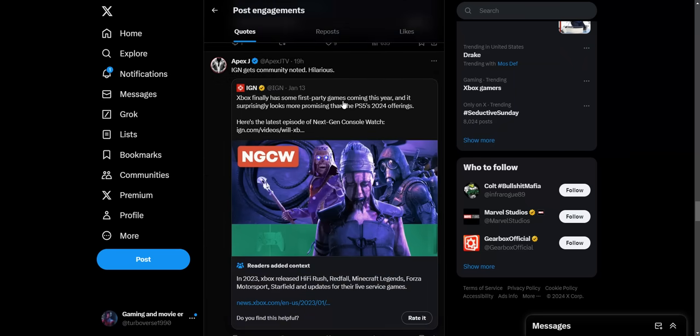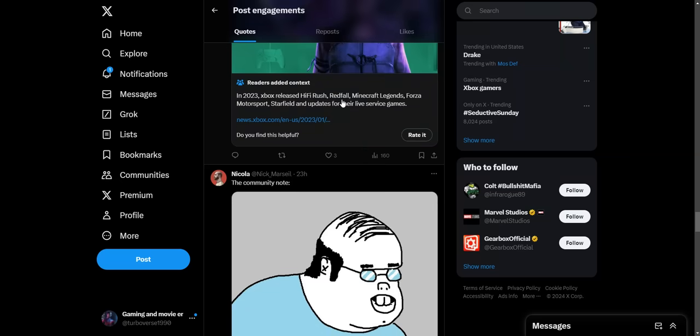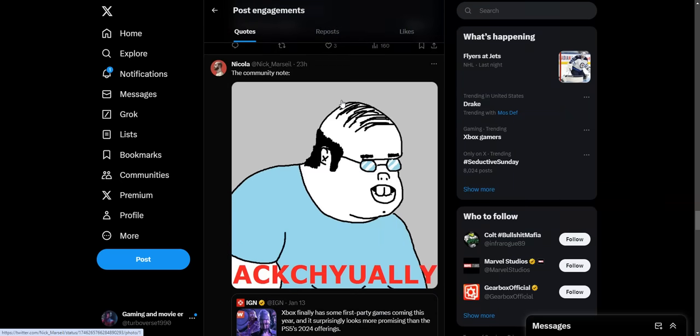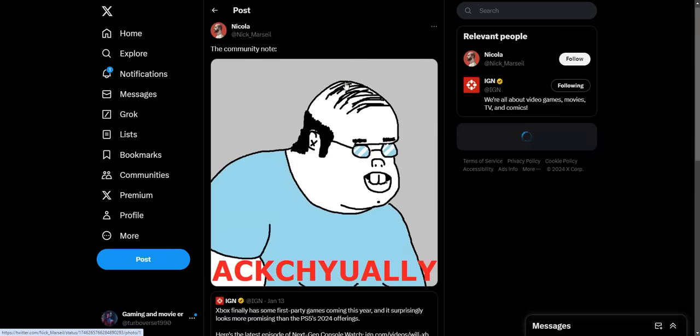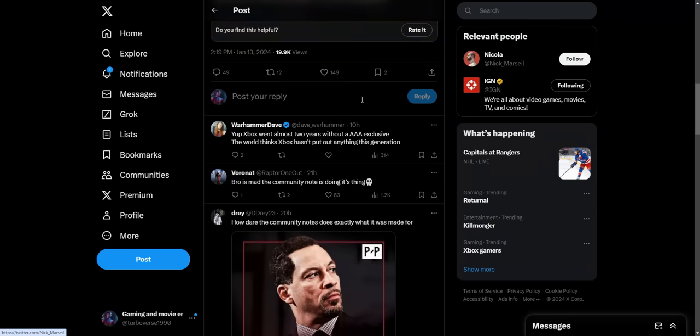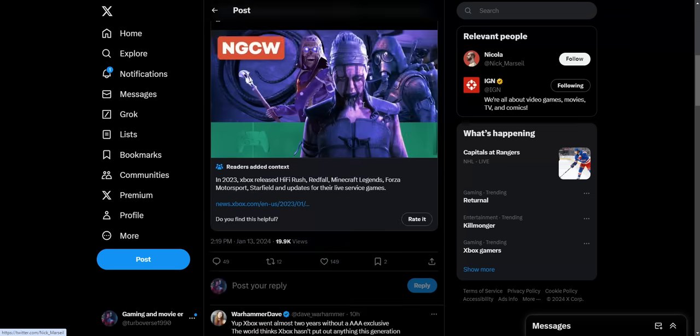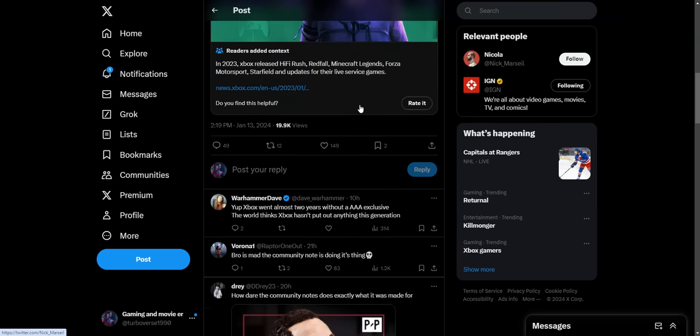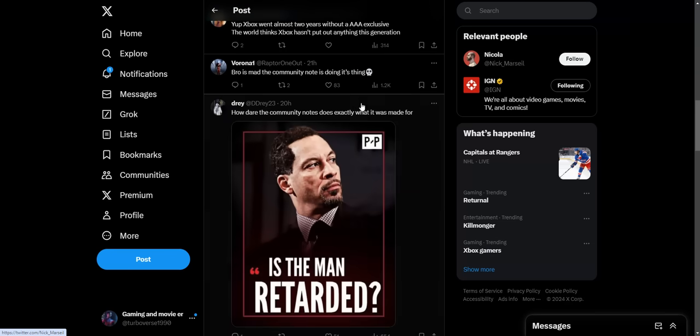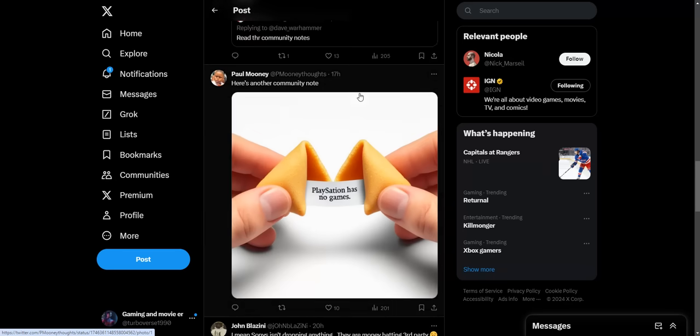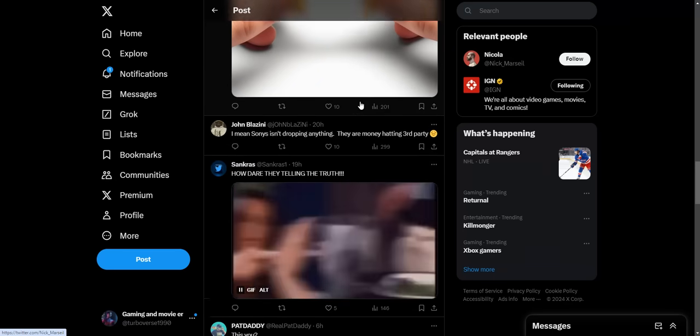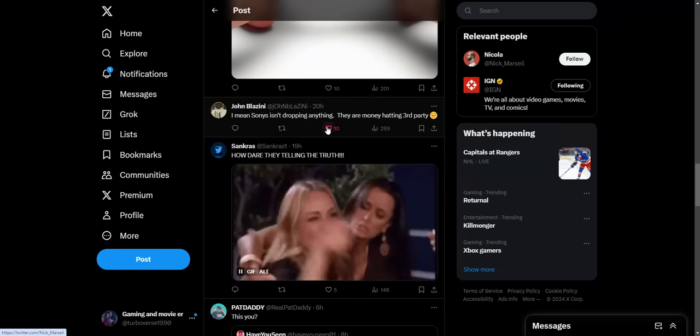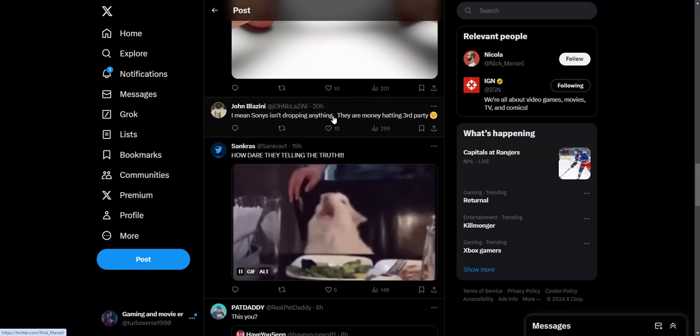IGN gets the community note, hilarious. The community note, and he says 'actually, really?' What? Xbox went almost two years without triple-A exclusives. The narrative is still out there that Xbox hasn't put out anything this generation. That narrative is still out there, that Xbox has no games, when they clearly now... IGN just furthers that narrative that Xbox has no games, when clearly they had a pretty stacked year last year for exclusives and a pretty stacked year coming up for this year as well. That narrative is still out there, the Xbox has no games thing, which is kind of ridiculous.